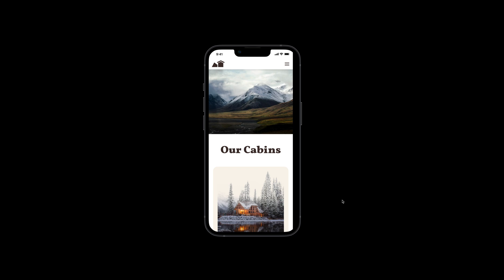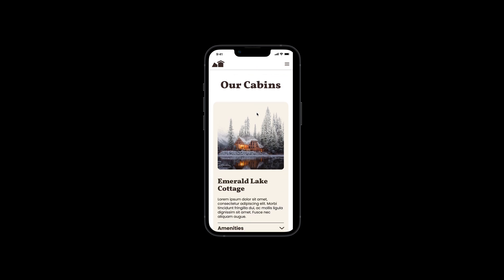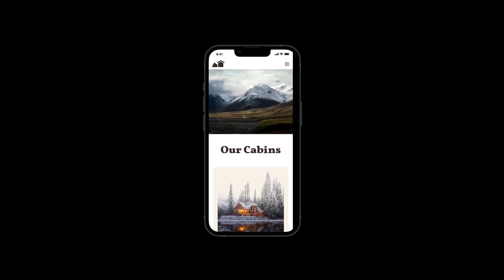This is going to be a quick one today. All we're going to do is create a sticky or static or fixed navigation header in Figma, but that header is also going to sit within a page that has auto layout — which until recently, thanks to the addition of absolute positioning by Figma, was not possible.